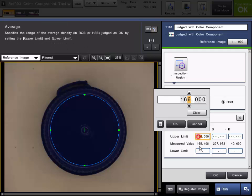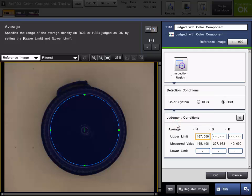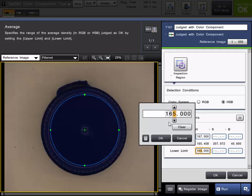You can see here, the measured value for the blue cap is around 165 for the hue, so we'll set an upper tolerance of about 167, and we'll set a lower tolerance of about 163.